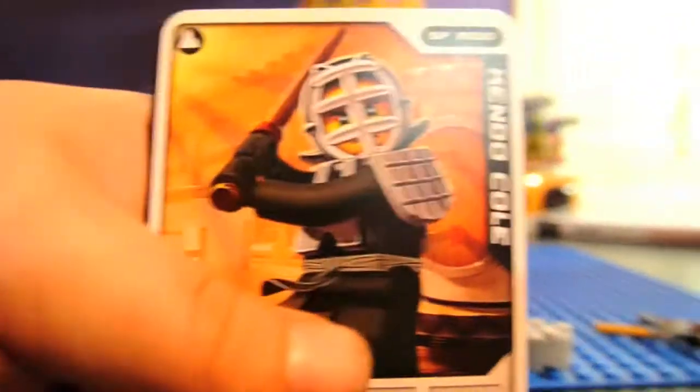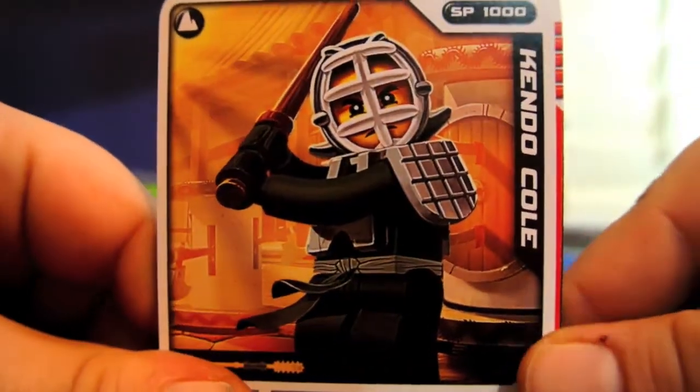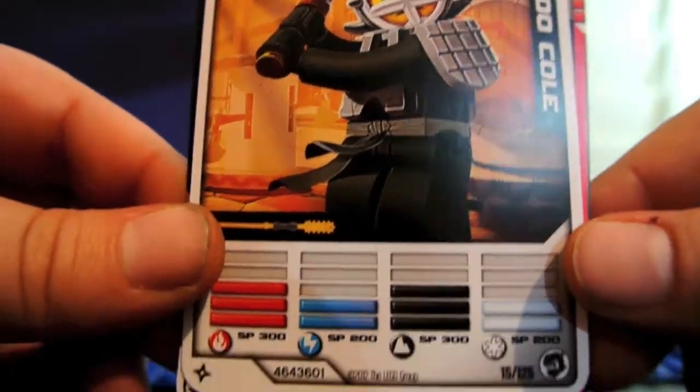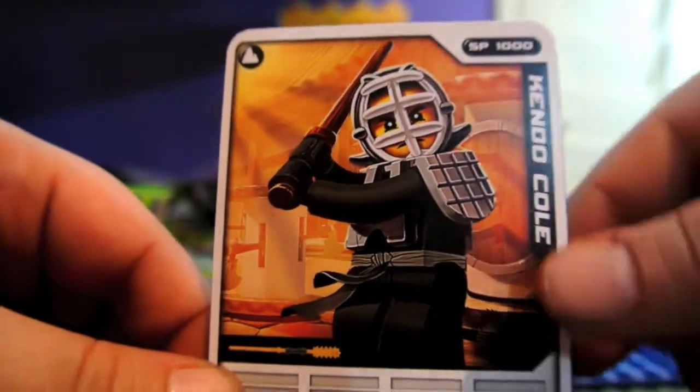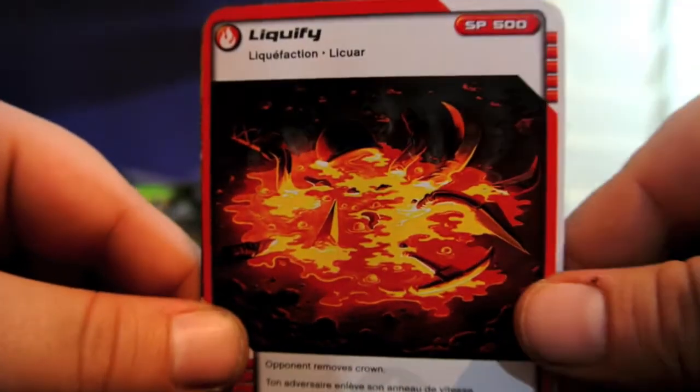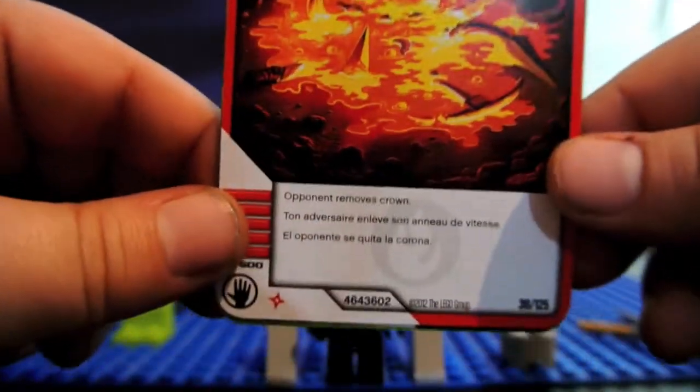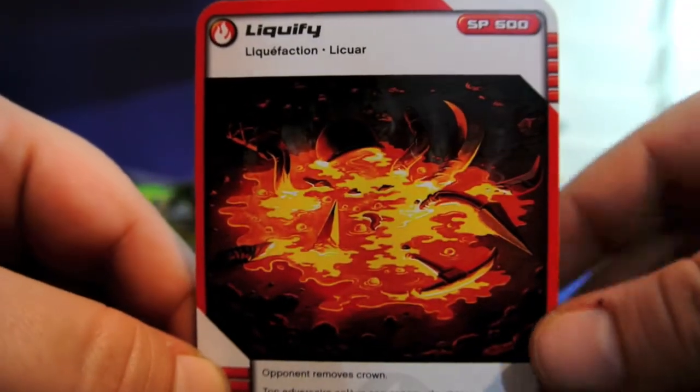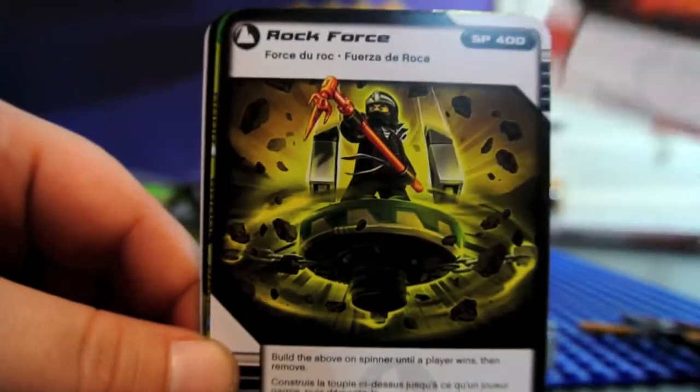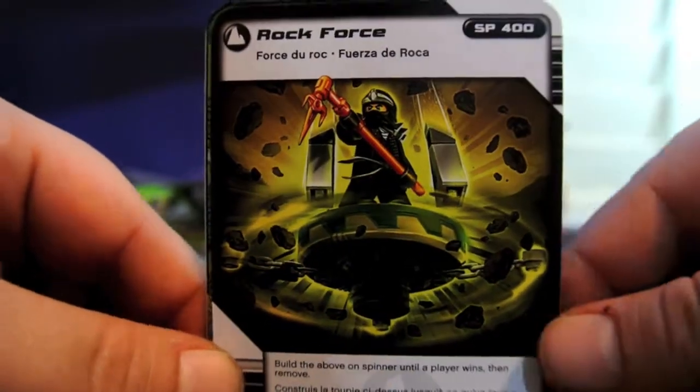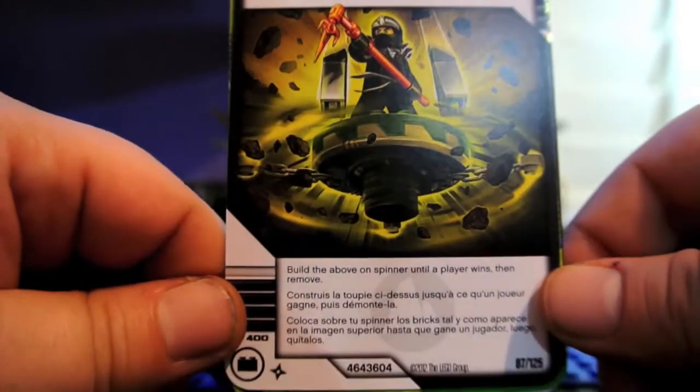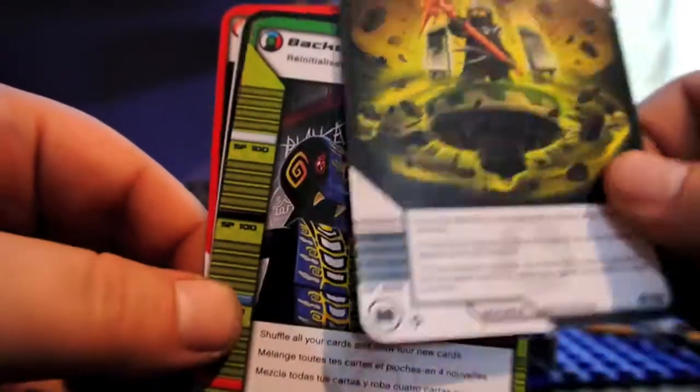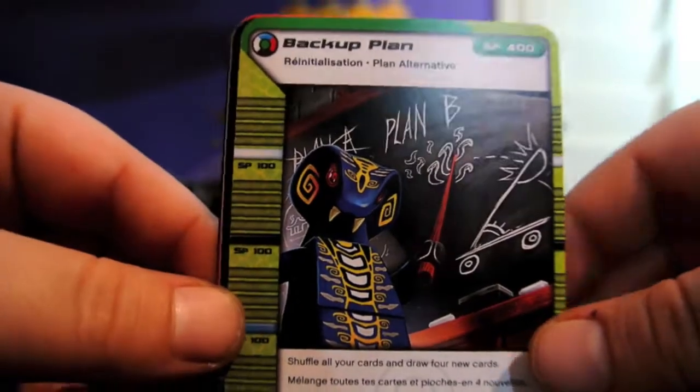And to go over his cards with you really quick, I'm going to show them to you. Kendo Cole, Liquefy, Rock Force, Backup Plant.